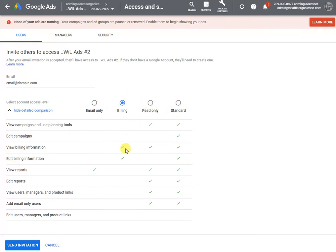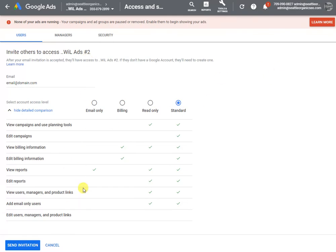It gives you different levels of permissions. If you want to give them full access, you just click on Standard and then send an invitation, and then your agency should see it and start to help you.